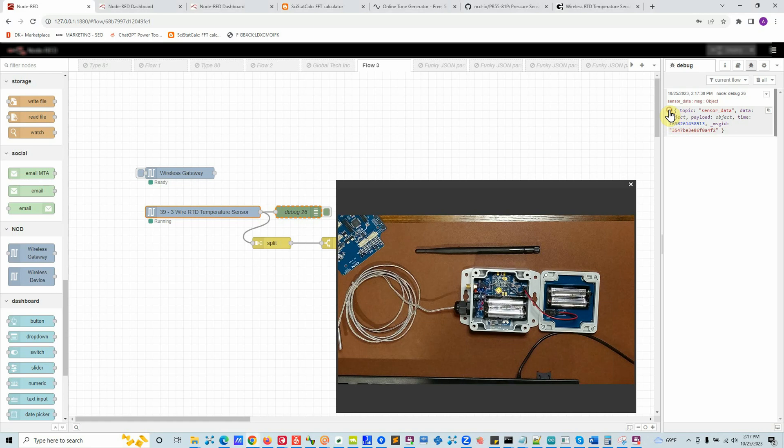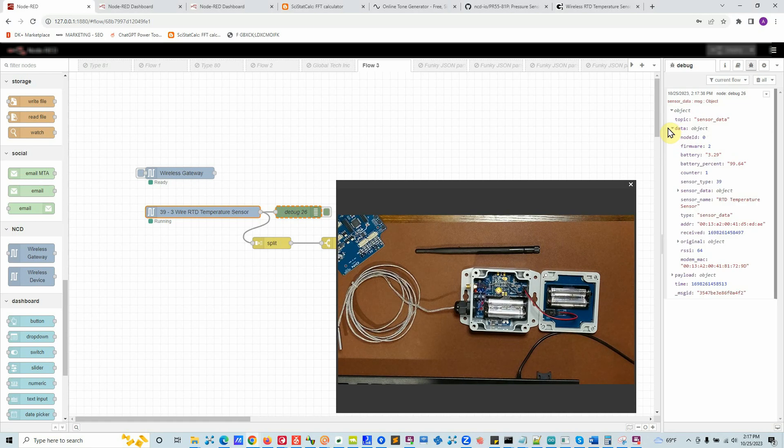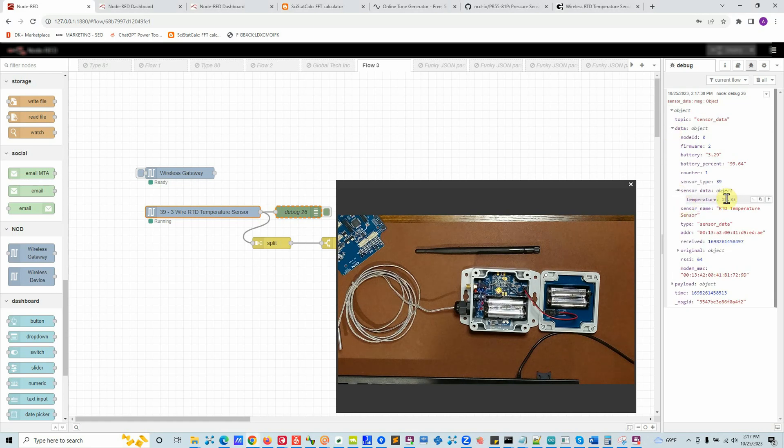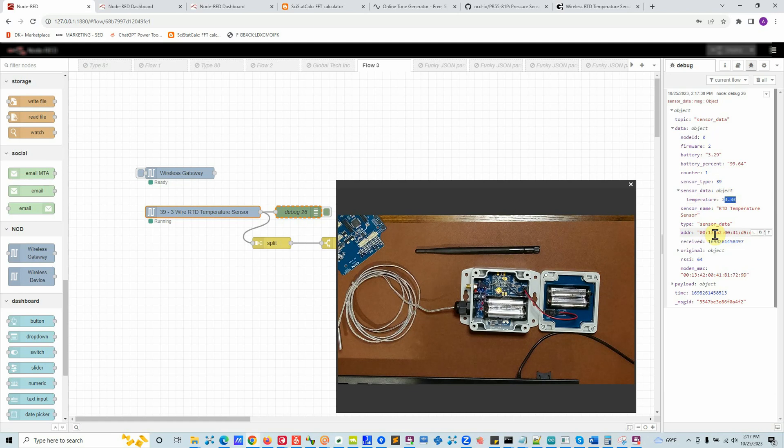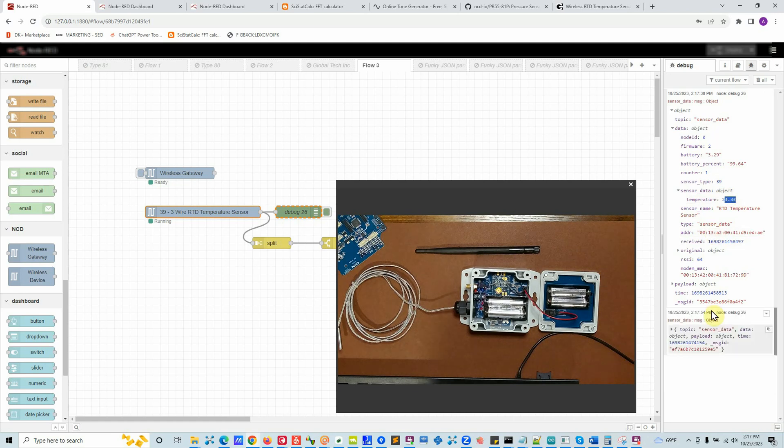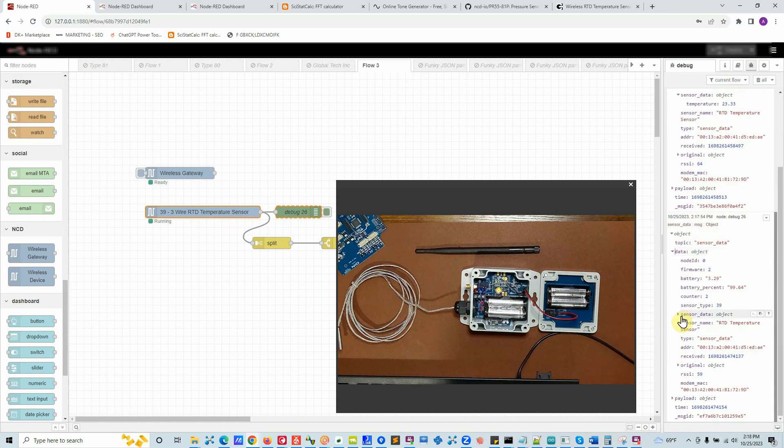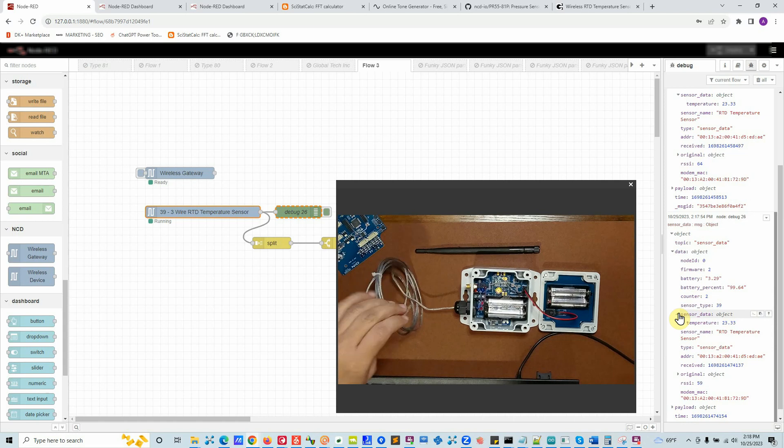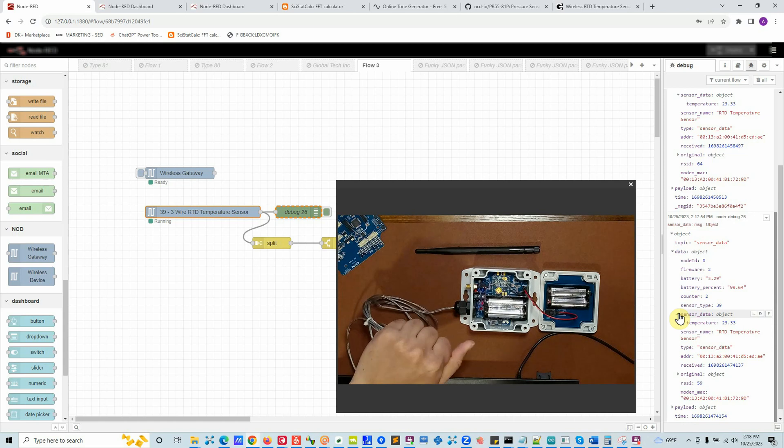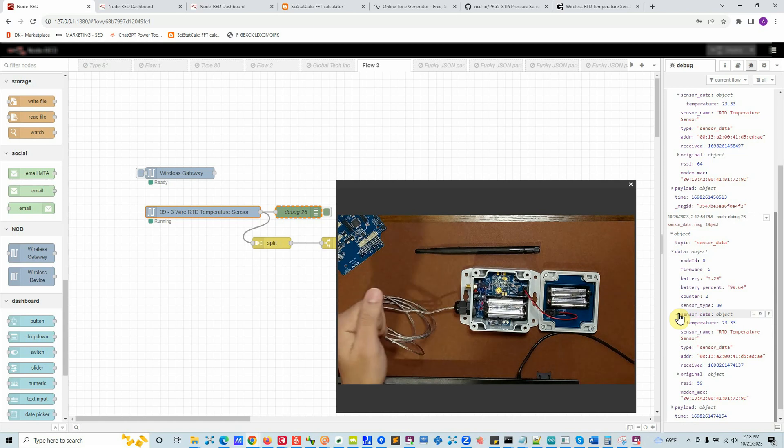This was our very first data packet. The temperature is 23.33 degrees Celsius. After 15 seconds or so we got our next message and we got the temperature. I'm going to hold the RTD in my hand and see how it does.